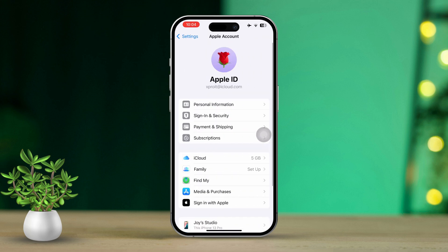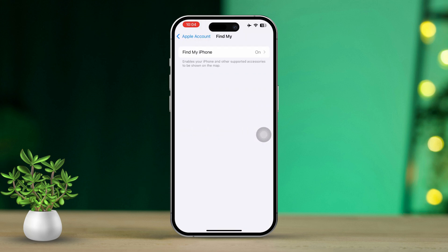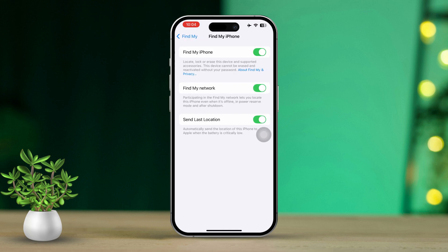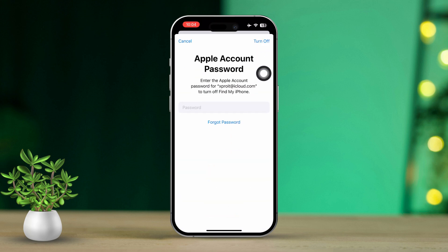After that, select Find My iPhone. Next, toggle the switch next to Find My iPhone to the off position. You'll then be prompted to enter your Apple ID password to confirm this action. Finally, tap Turn Off to complete the process of disabling the feature.